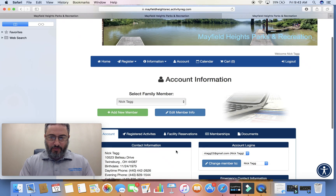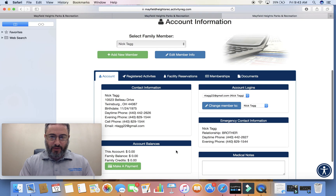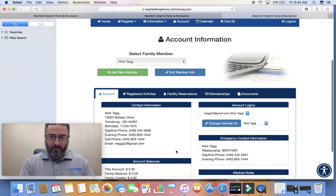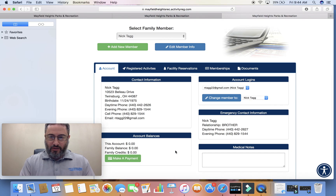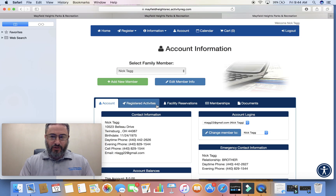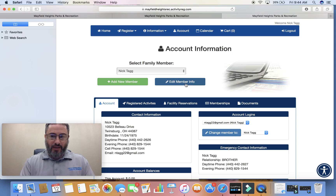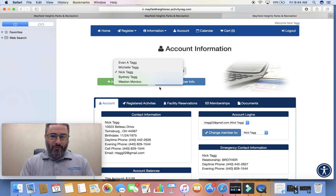It brings you up to your account information, and you can see your details there. You can make a payment, check what you've registered for program-wise or facility-wise, and check your memberships. There's also an Add New Member option where you can add anyone in your family, and you can edit any member already in there.